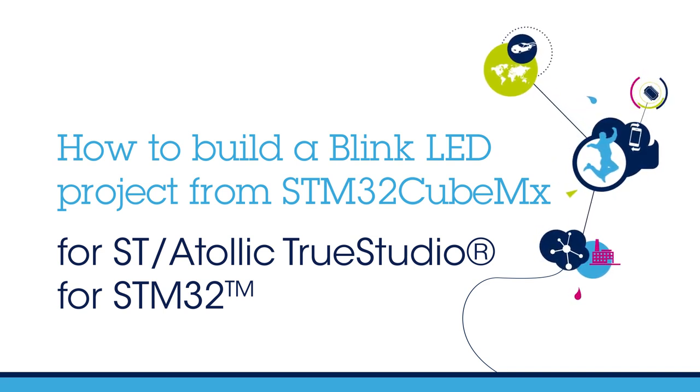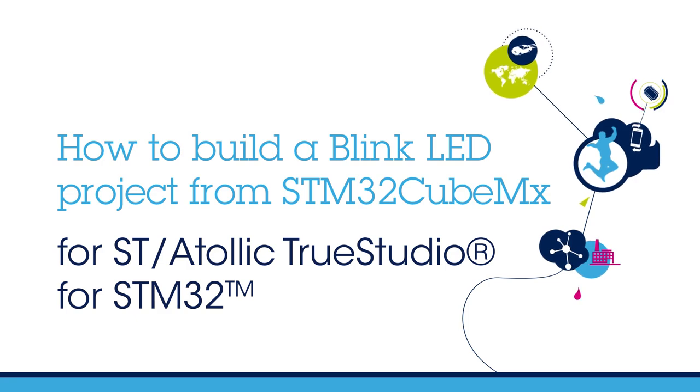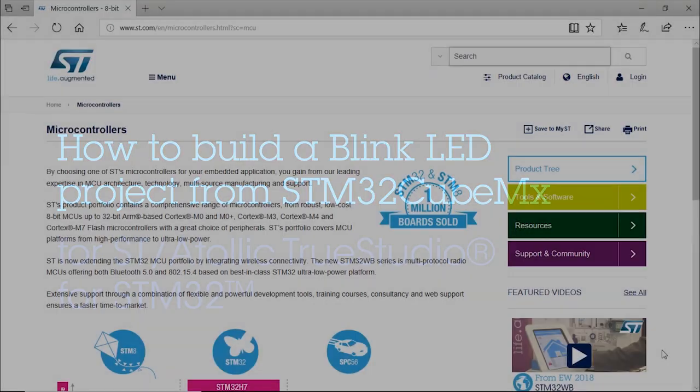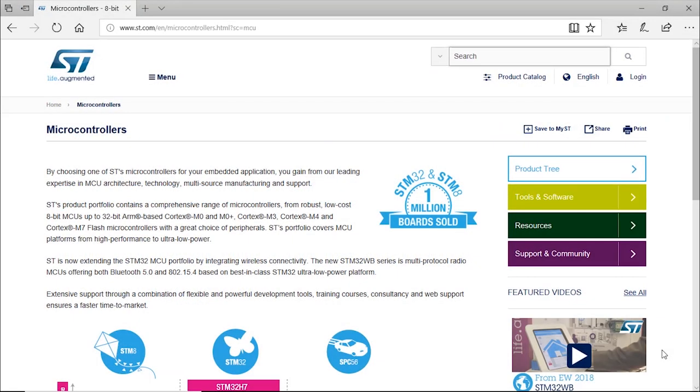Hi, my name is Nicolas. I'm a field application engineer supporting ST microcontrollers, and today I would like to show you how to build a simple project. In this case, how to blink your LED from STM32 CubeMX for Atollic, which is now ST TrueStudio for STM32.